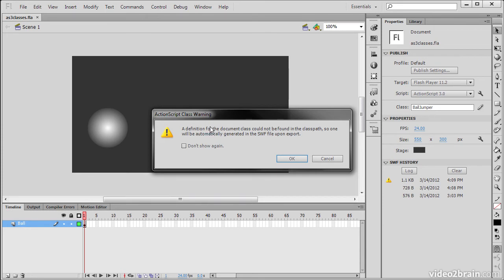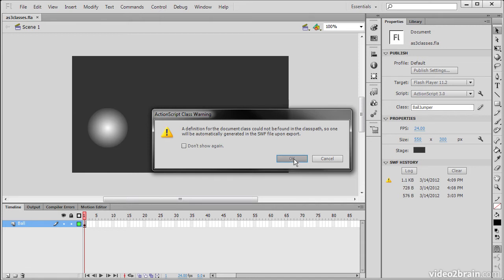initially, it's going to let us know that there is no class found for this yet. But that Flash Professional will actually create one for us when we compile, and it'll basically create it as an empty class that doesn't really do much of anything. And we don't want that. We want to actually add that code to our custom class in order to execute it the same way it would be done on the timeline. So let's just hit OK here.